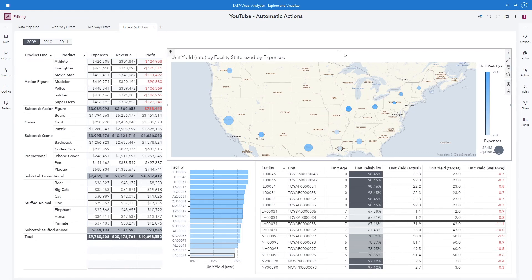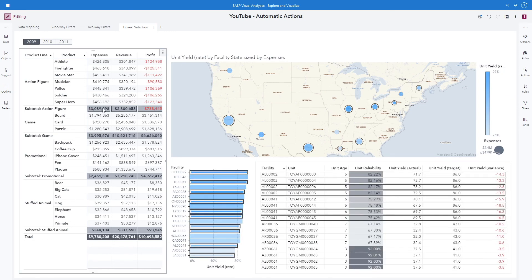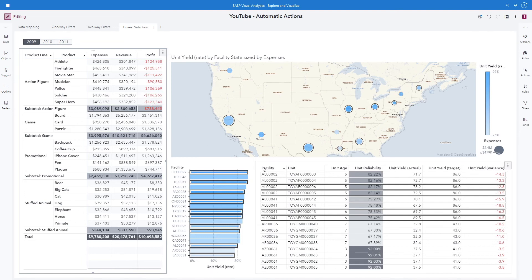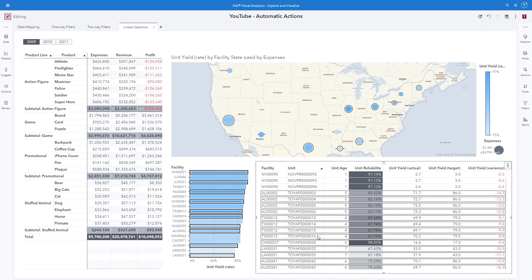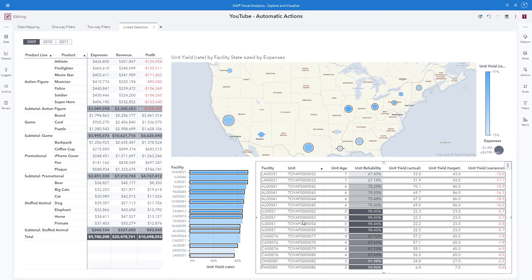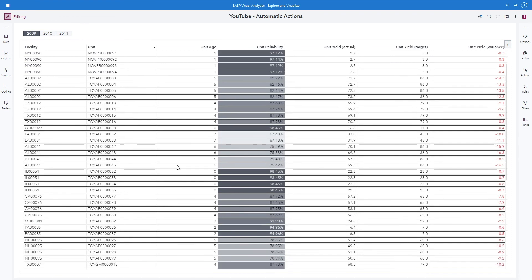If I change the sort by facility, it'll go ahead and put all of those Louisiana facilities and units together for more detail in my list table. That is linked selection number one using the geo map. Next, if we wanted to select a row in our crosstab — for example, the subtotal for action figure — we can see in our geo bubble that we have several facilities highlighted that produce action figure products. Making sure your users understand the relationship of the data is quite important. We can see those facilities highlighted in our bar chart as well. You could also maximize the view to get a better look at all of those rows at once, then restore view to bring it back.